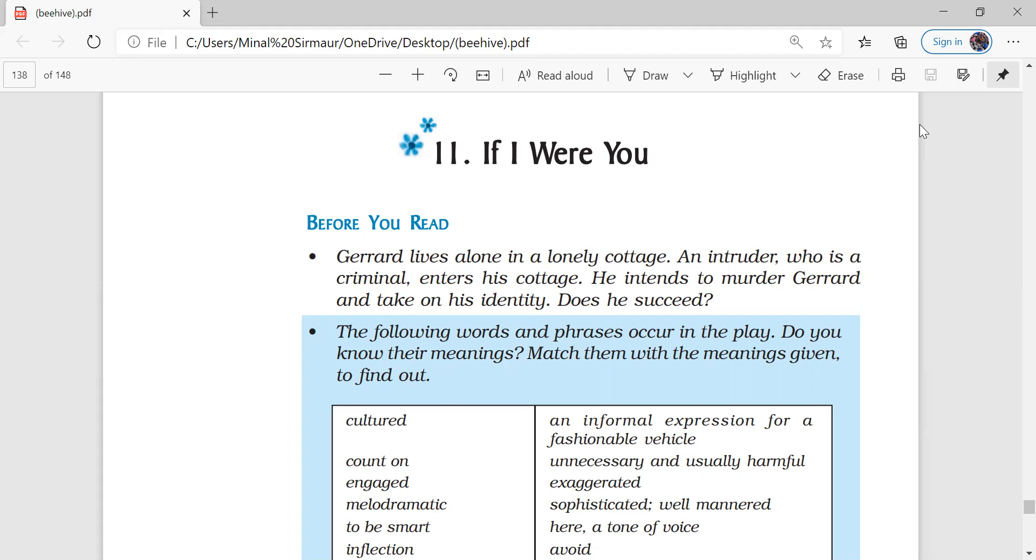Suddenly with a sound a person enters his room and he is standing in front of him with a gun in his hand. He tried to frighten him by showing the gun and threatening him.